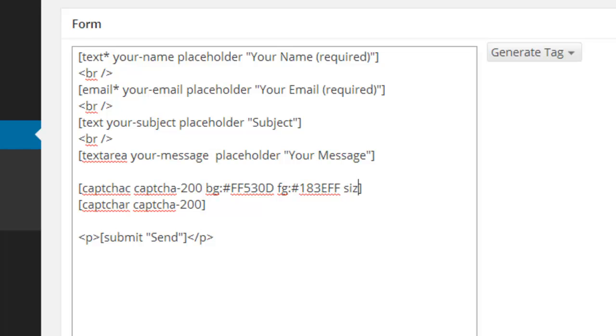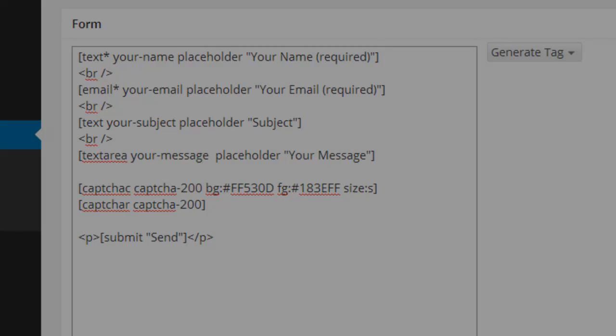Size can be changed from s for small to m for medium or l for large image size.